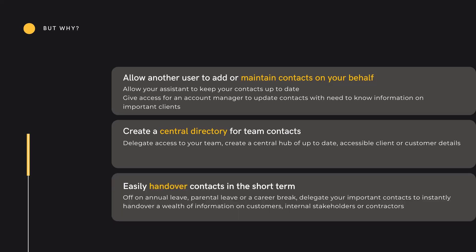Or perhaps you need to hand over contacts for a short period of time — for example, handing over contact details whilst you're on parental leave, delegating stakeholder information to a colleague during a project, or simply making sure that access is available while you are enjoying two weeks on a beach in Portugal.